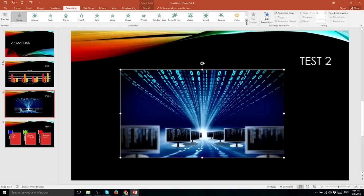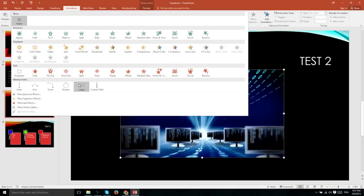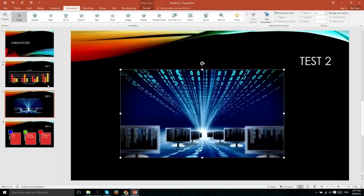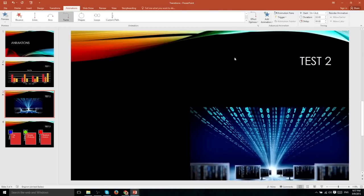For instance, if we drop down the list of animations available to us, these motion path transitions allow the object to move in a way that a slide cannot. So we could do a churn here by selecting the churn motion path.